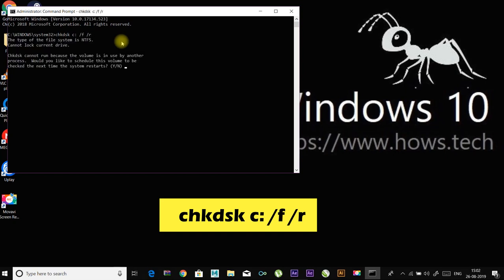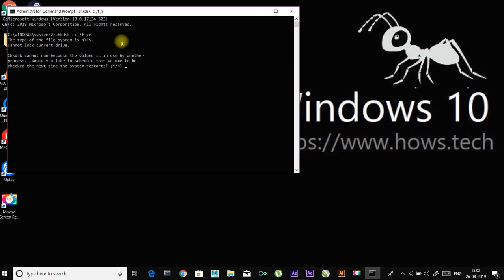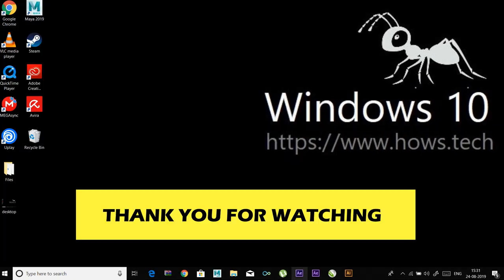This means you are going to check and repair the C drive. If you want to check another drive, replace C with the corresponding letter of the drive. Follow the instruction to complete the process. After that, check and see if the problem is solved. Thank you for watching.